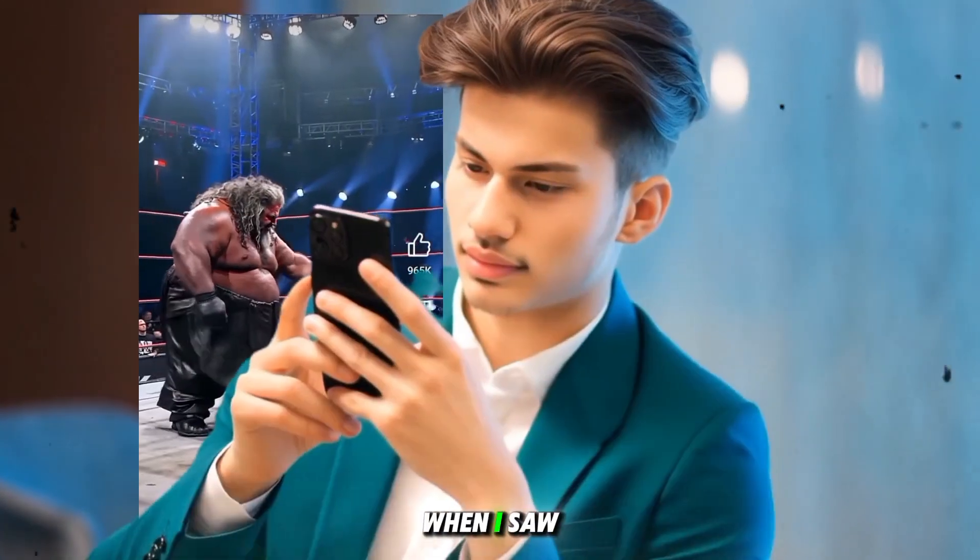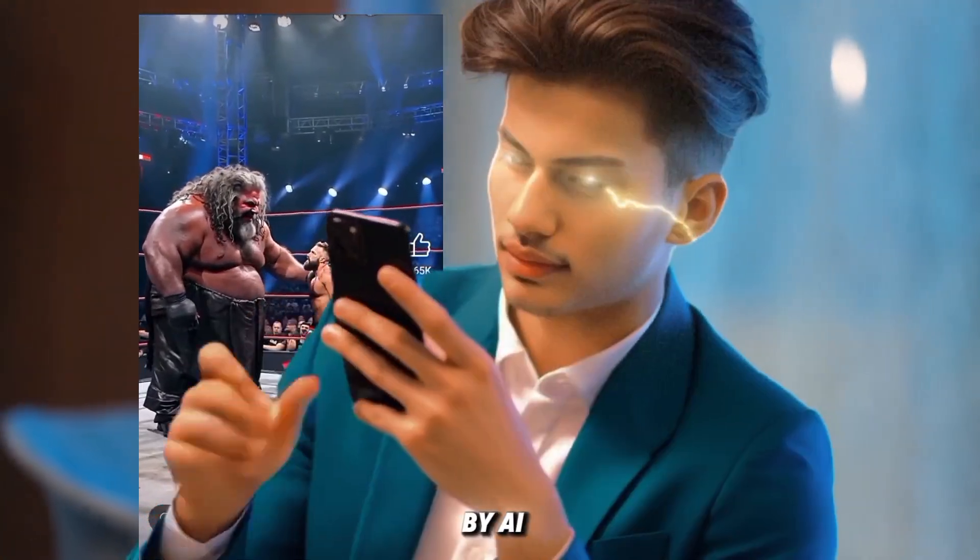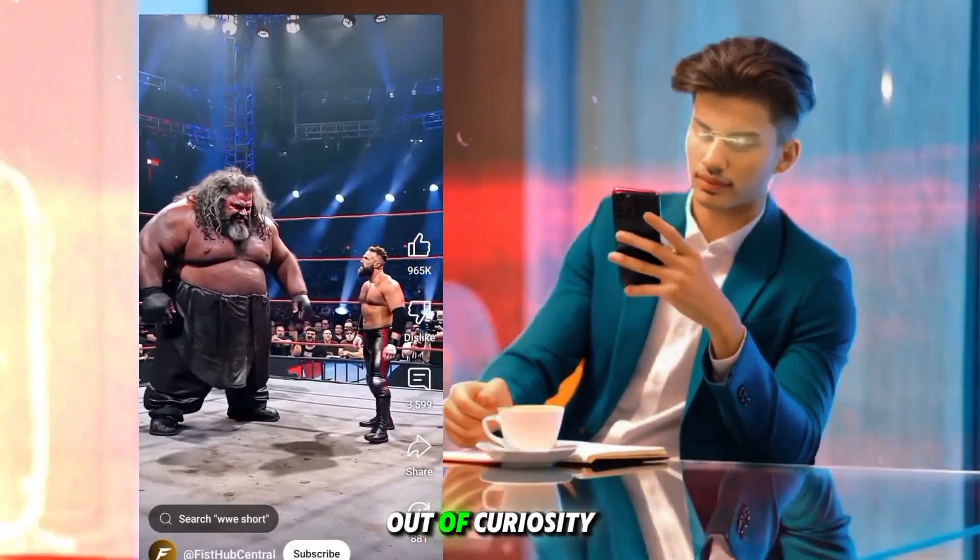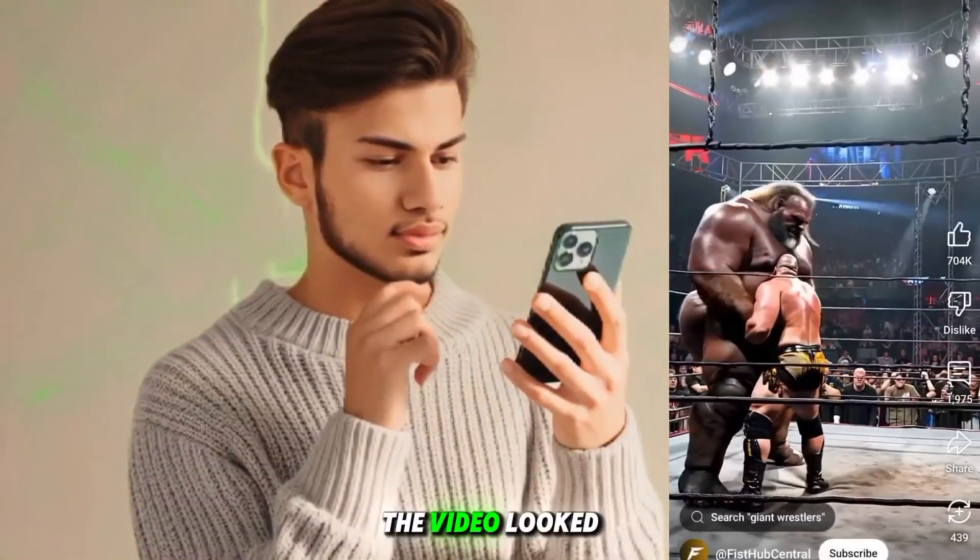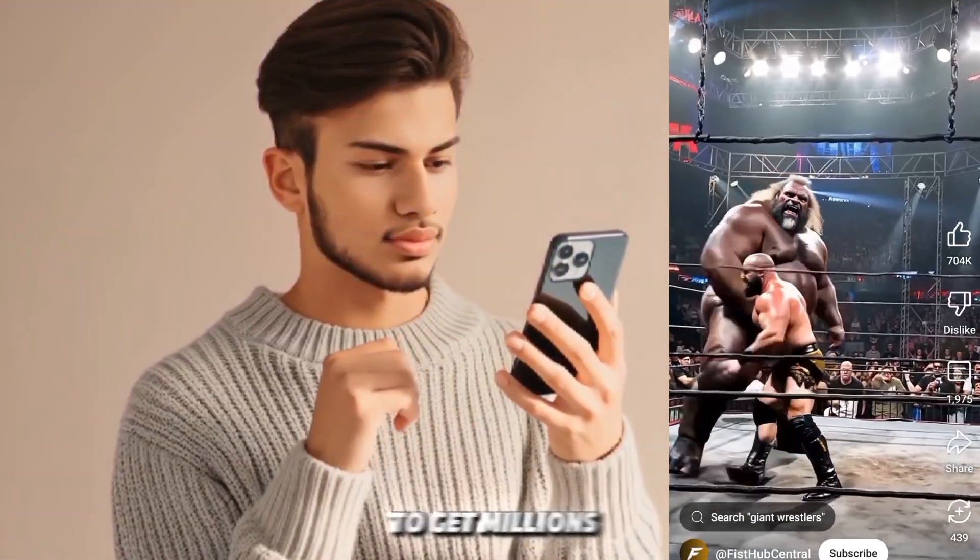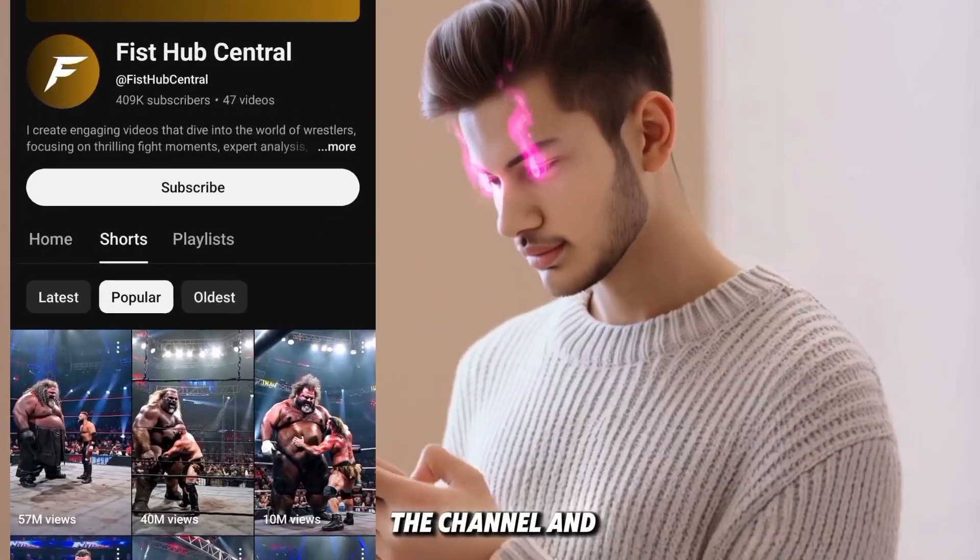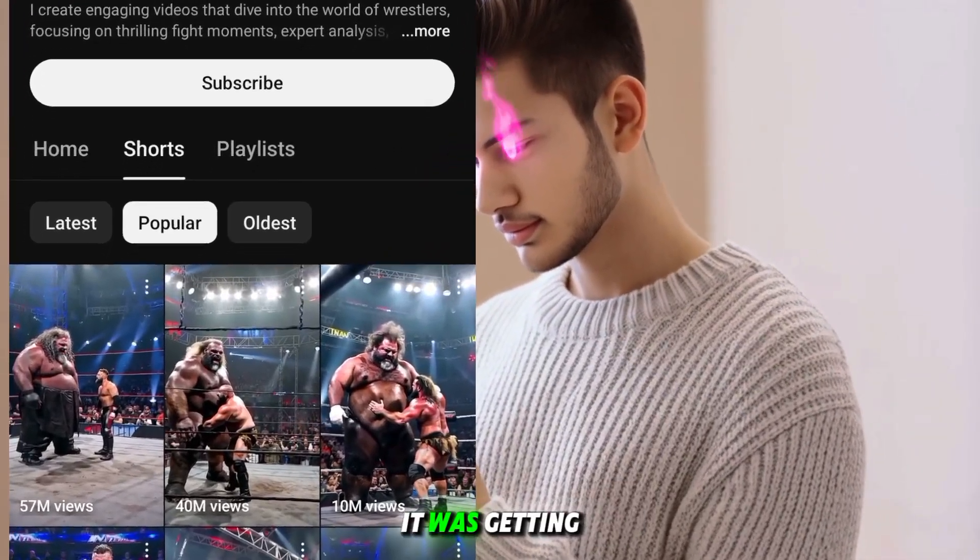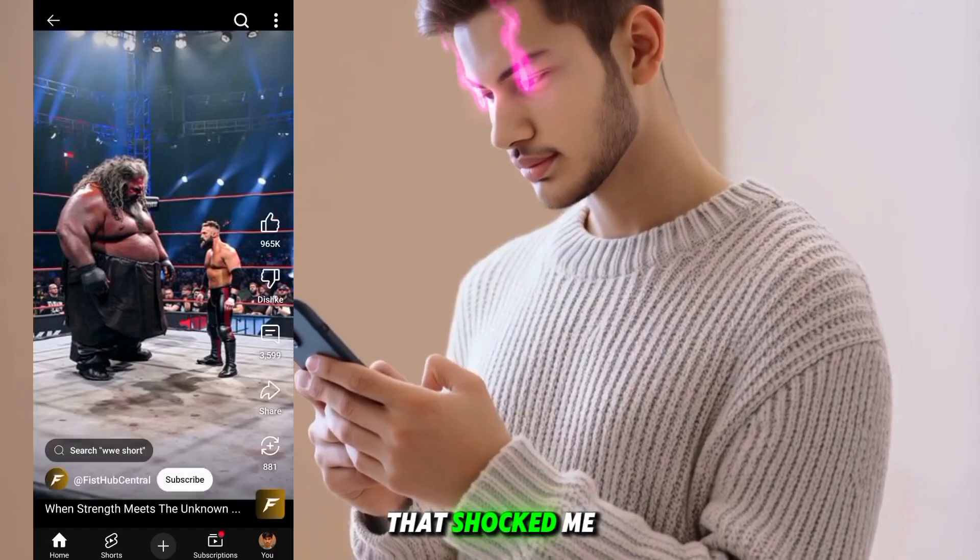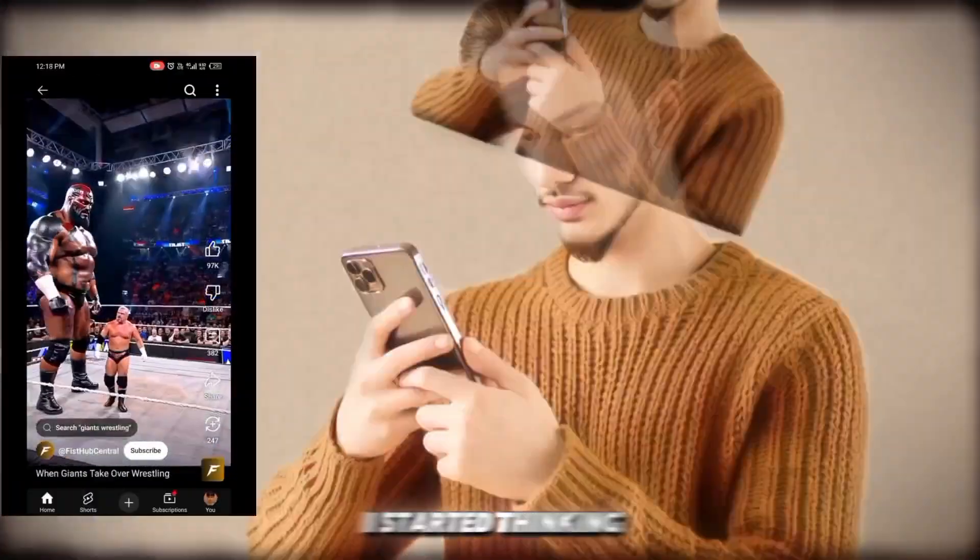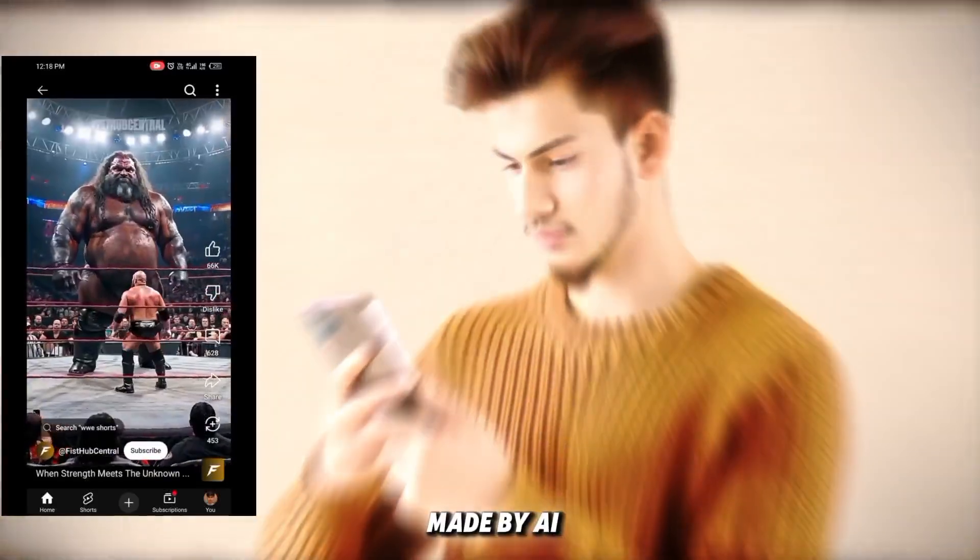I was scrolling through YouTube when I saw a video that was completely made by AI. Out of curiosity, I clicked on it. The video looked so professional that I knew it was going to get millions of likes. Then, I checked the channel, and guess what? It was getting millions of views. That shocked me. I started thinking, how many viral videos are actually made by AI?